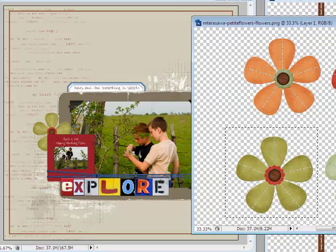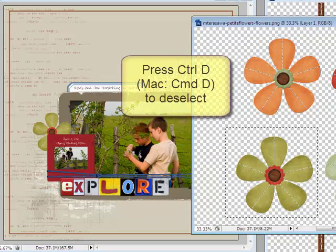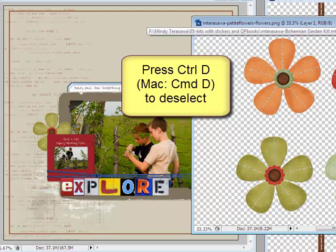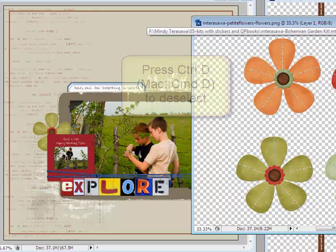Now go back to the PNG image and press Ctrl D or on a Mac System Command D on your keyboard to remove the selection.